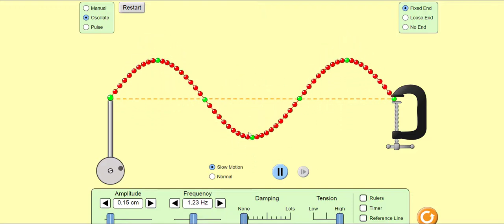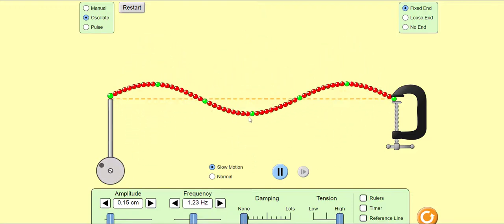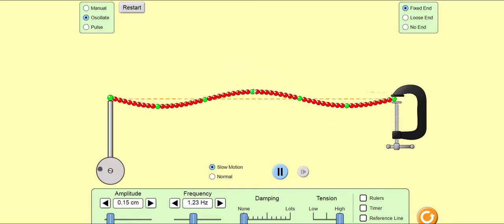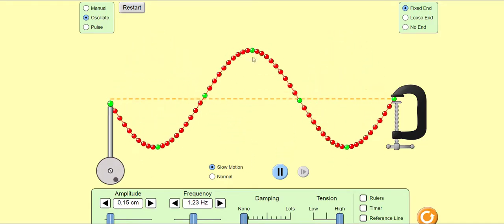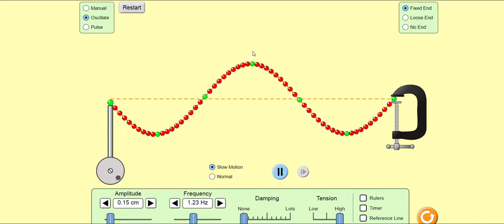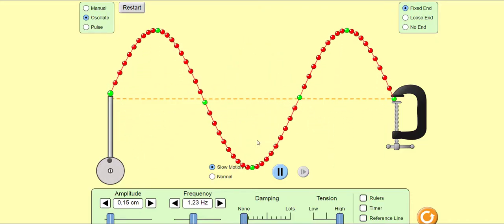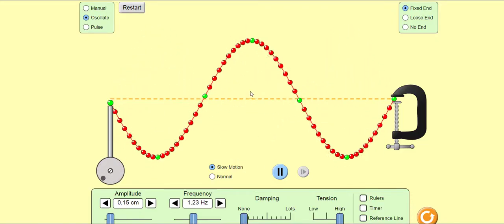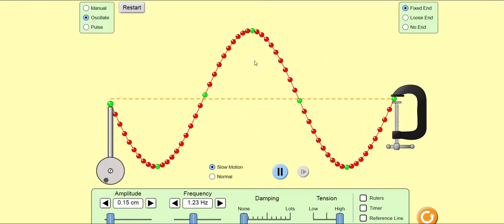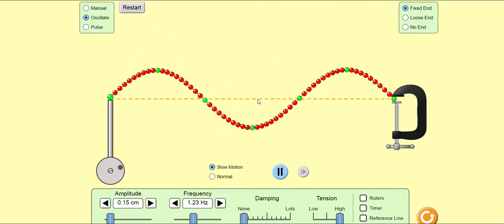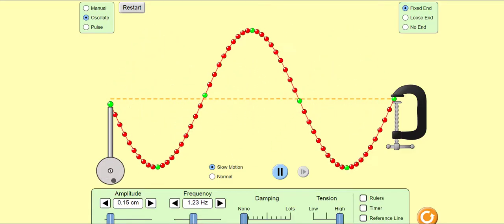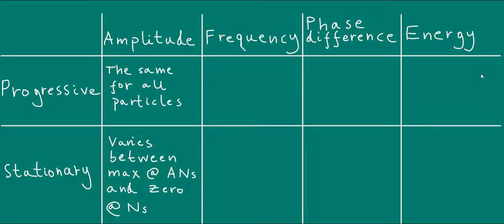This green particle here is near enough at an anti-node, and you can see the amplitude of this particle is a maximum. So in other words, the amplitude varies in a stationary or standing wave depending on which point you're looking at. Let's record these observations in our table.